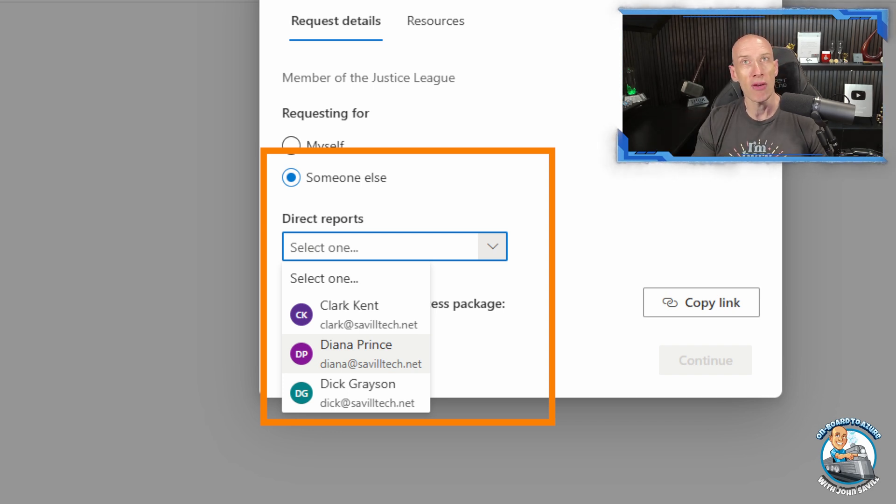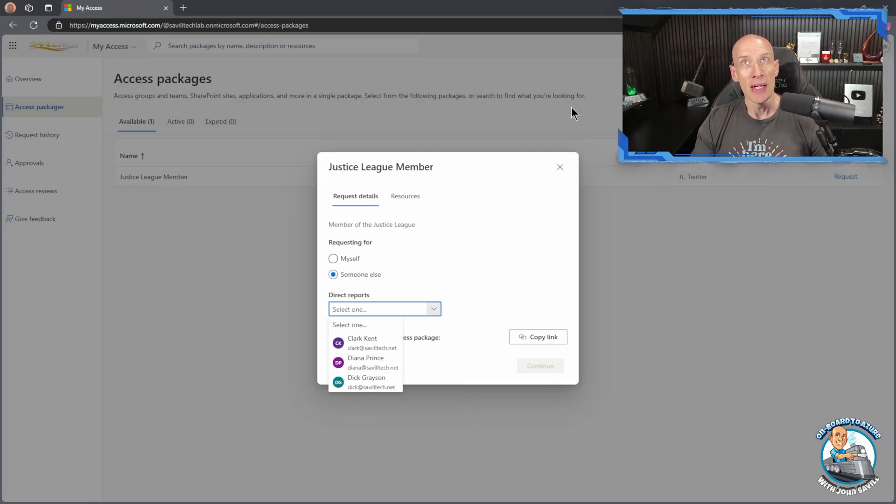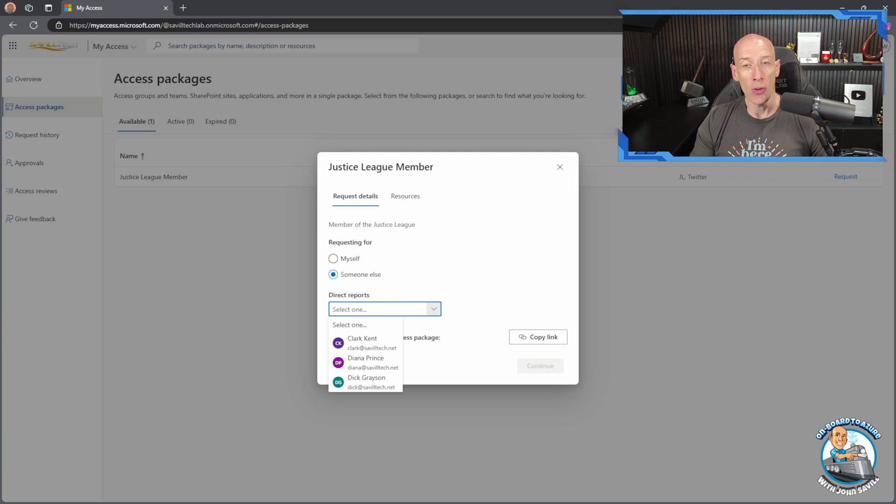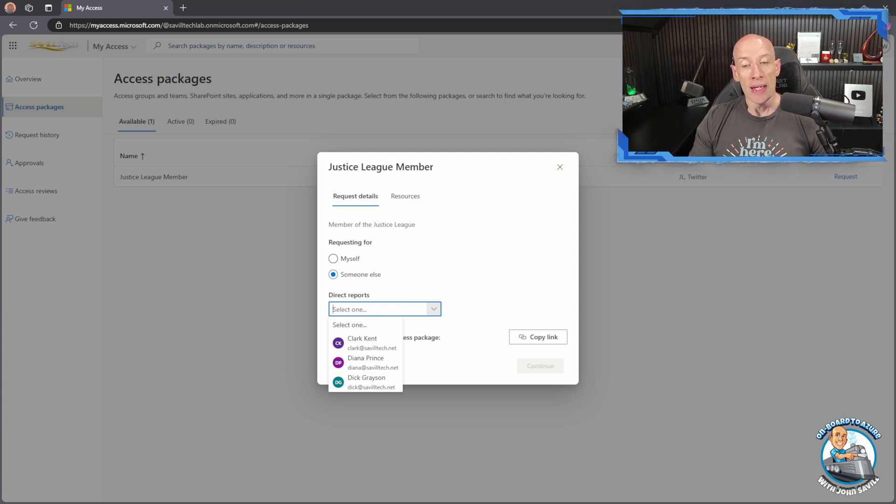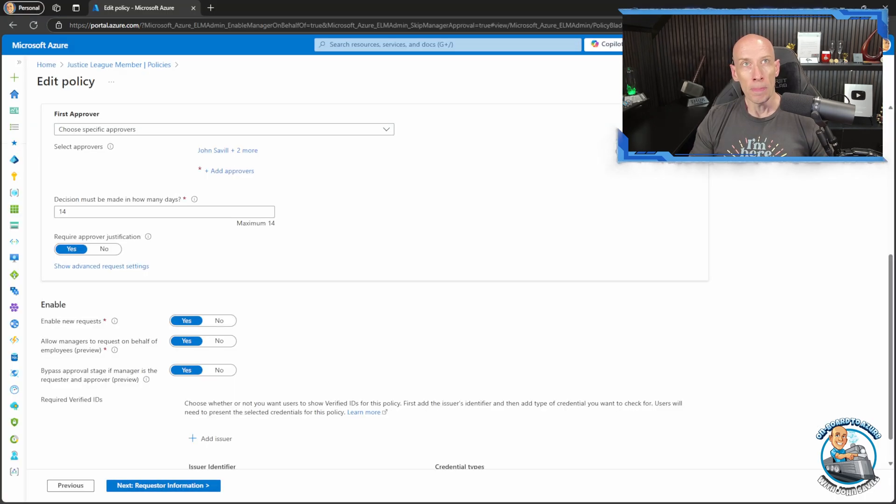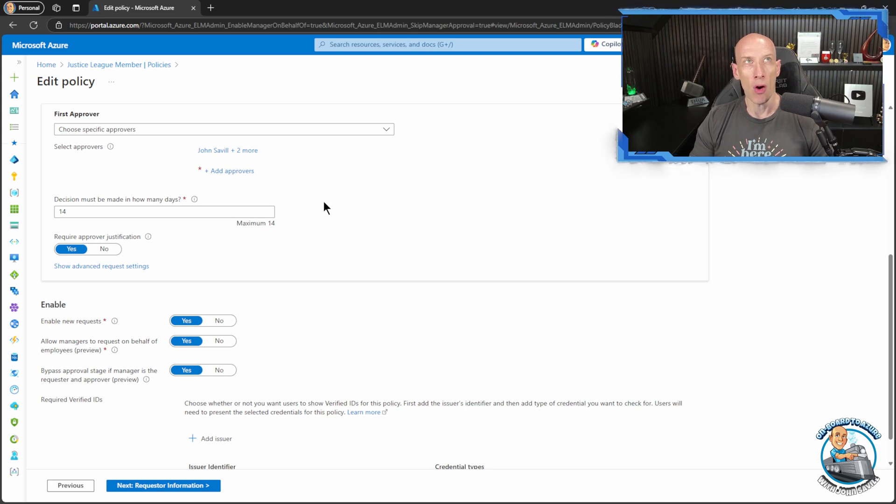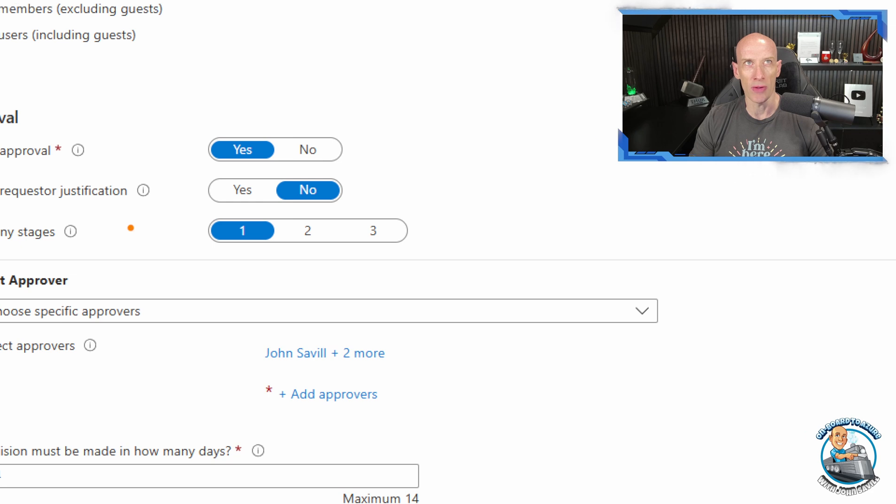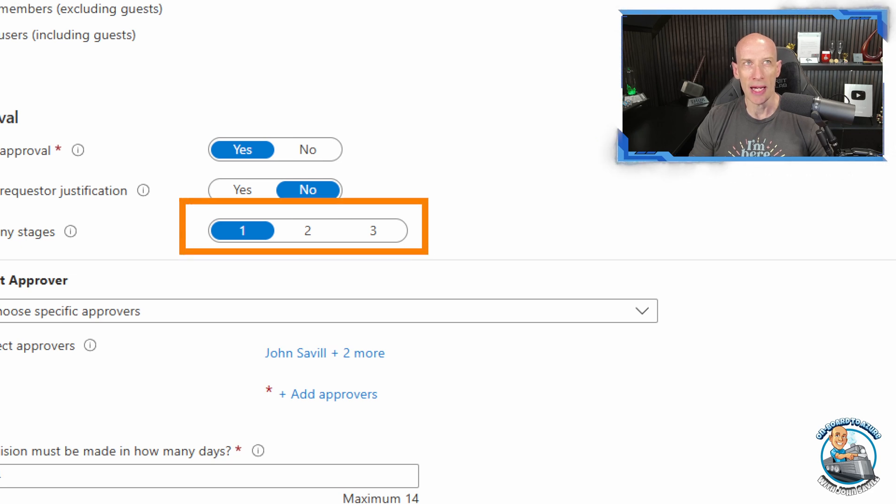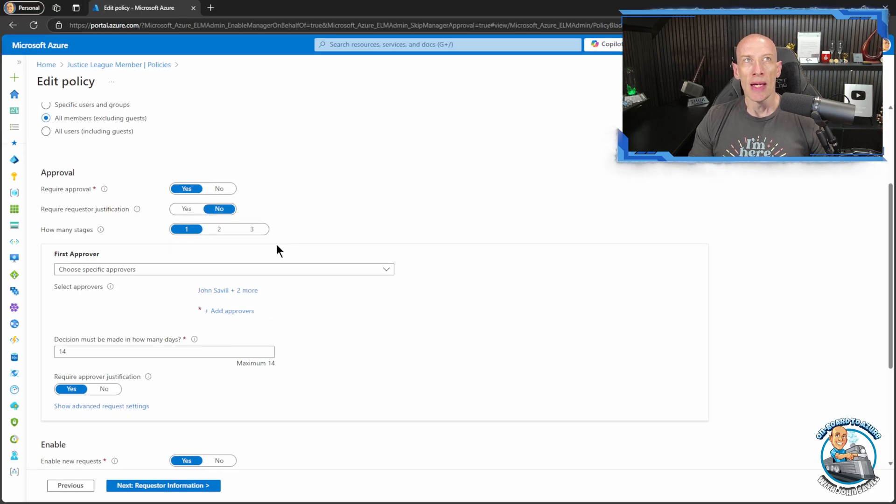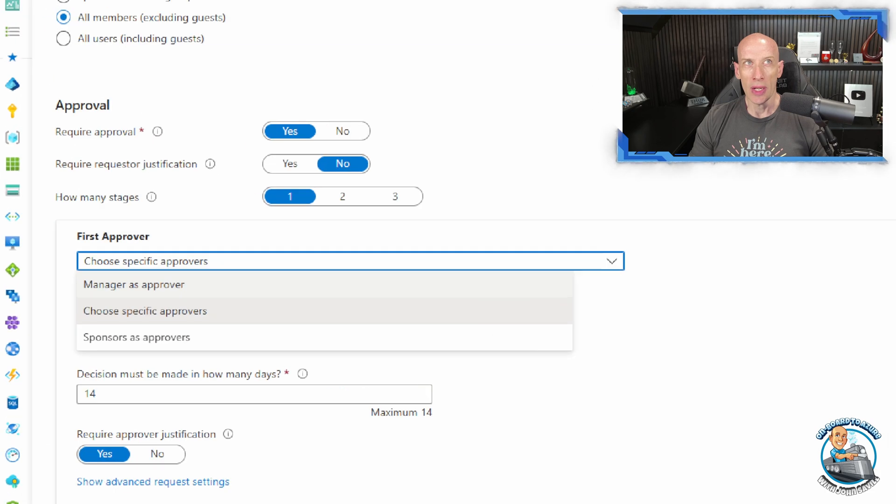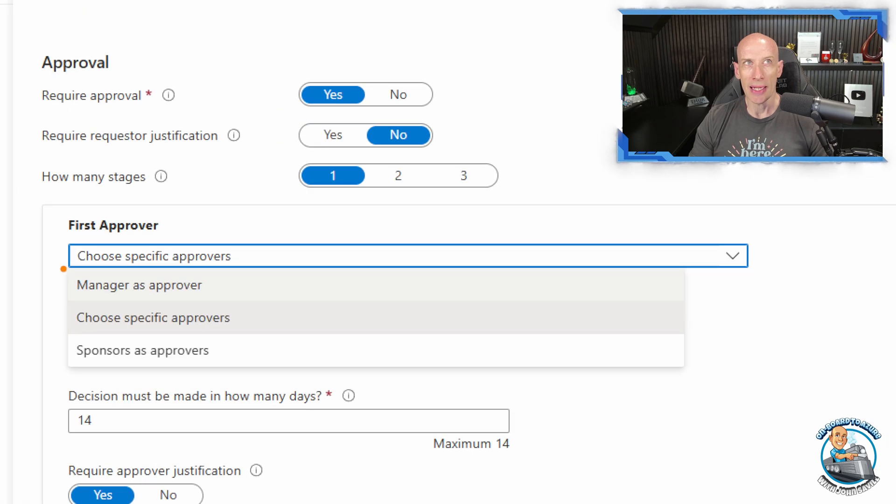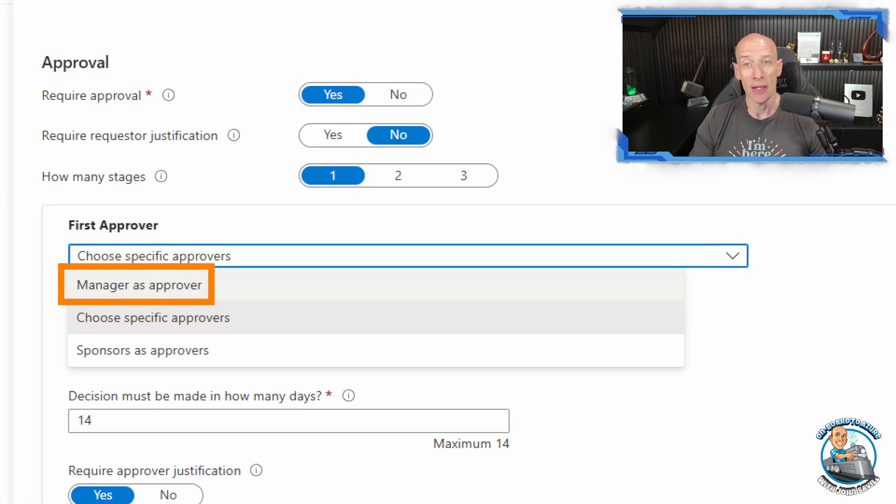I'm currently signed in as the manager person Bruce Wayne and so their direct reports will show and I can request it for them and then it will just follow the regular flow. Now as part of that regular flow as you can see here we have the concept of approvers and I can have many different stages of approvers one, two, three, etc. And as one of the options for the approvers you can just select the manager as the approver.